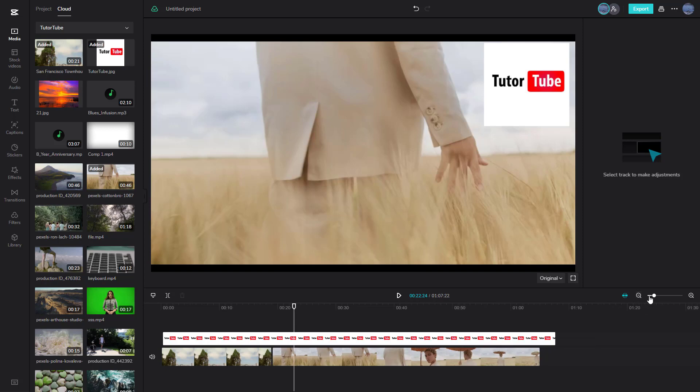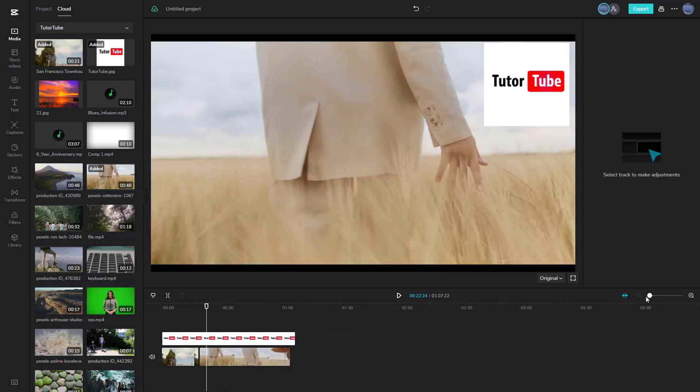You can zoom in to see finer time ranges, or zoom out to see all portions of your clips. That is how you arrange media content in the timeline inside CapCut. I hope you learned something — as always, please like, comment, share, and subscribe.